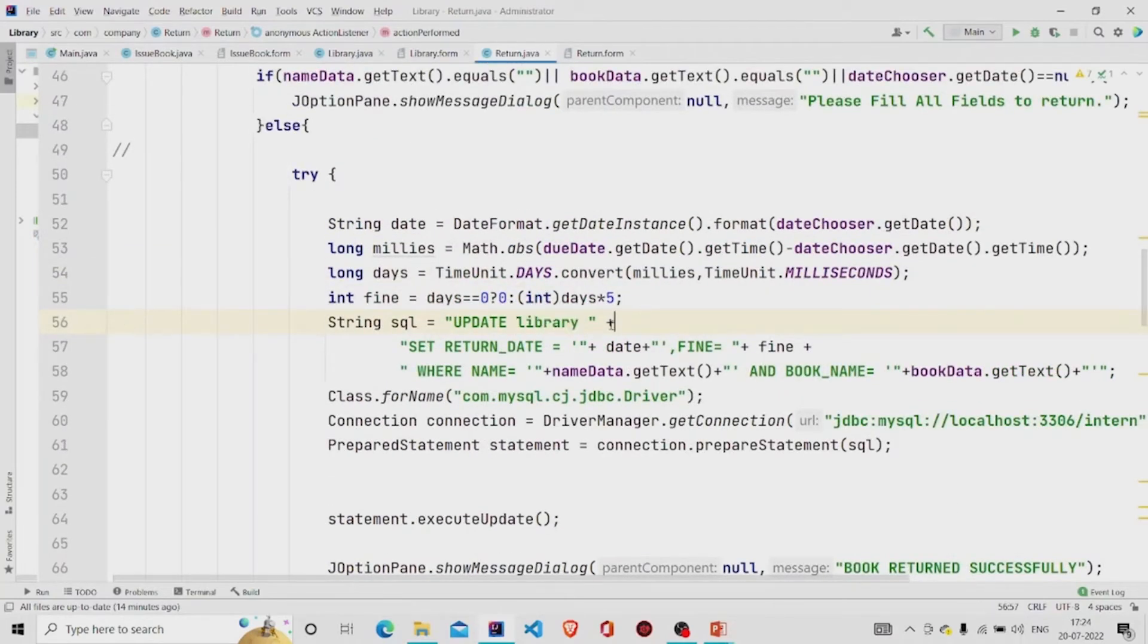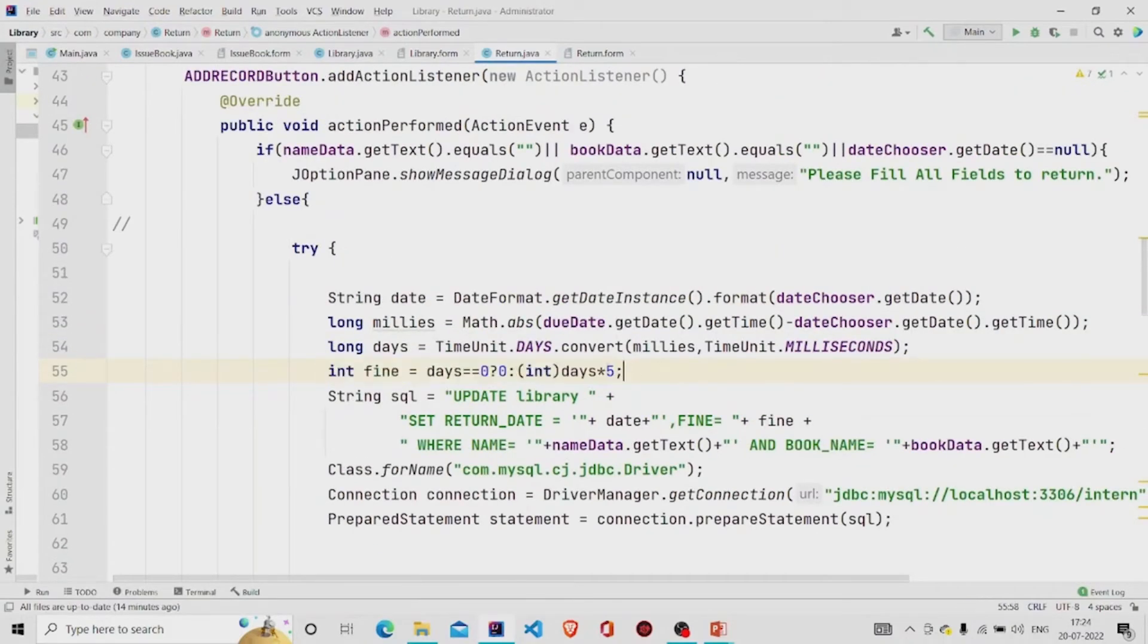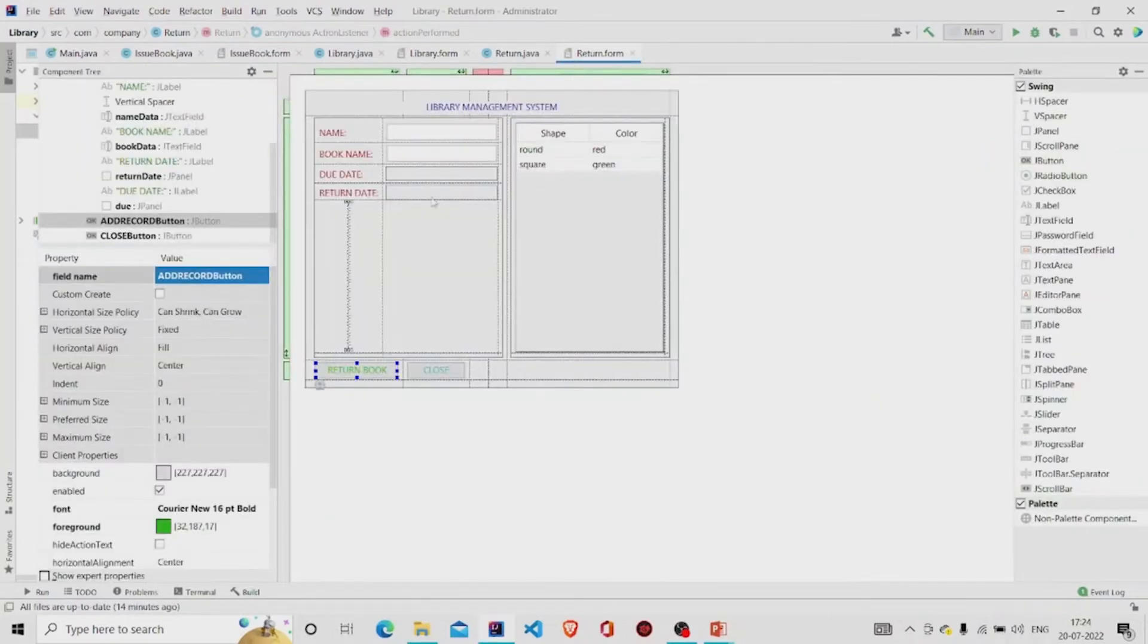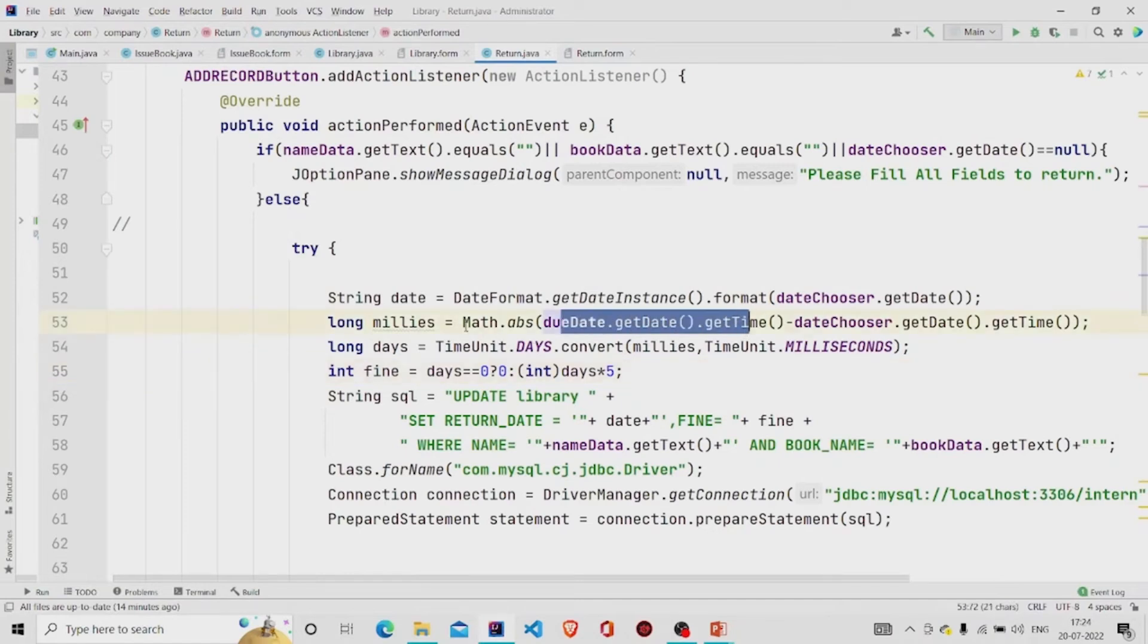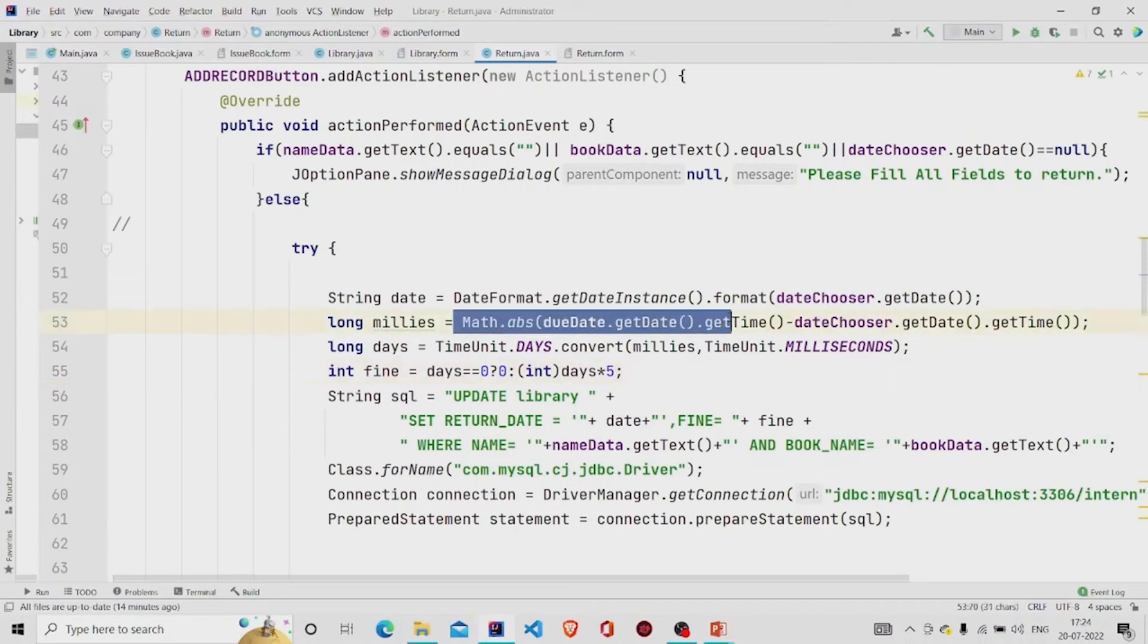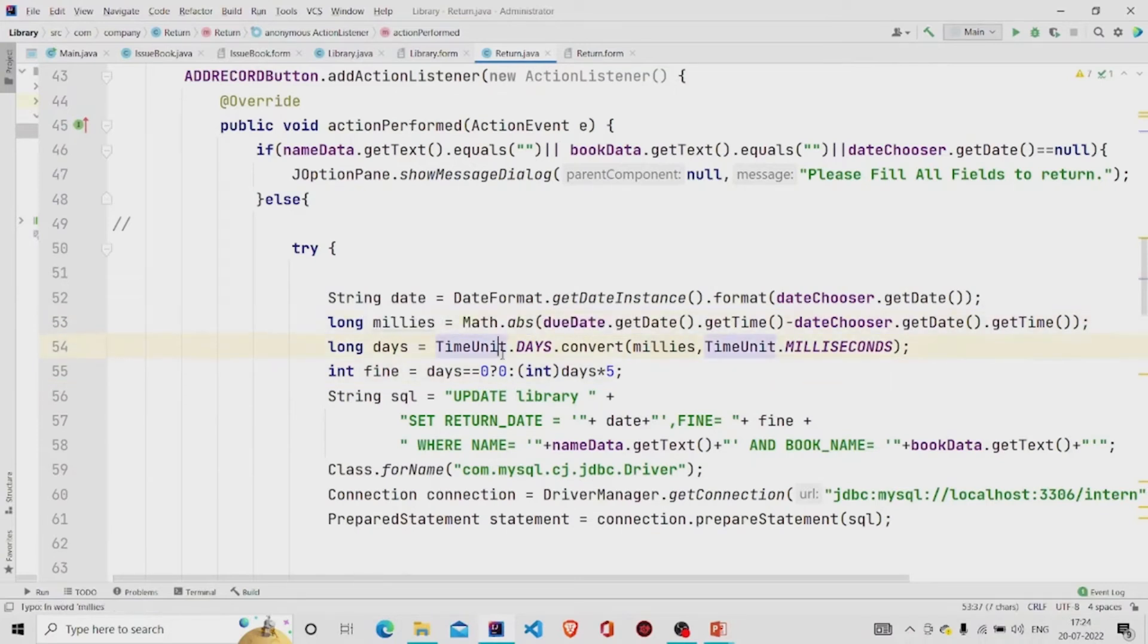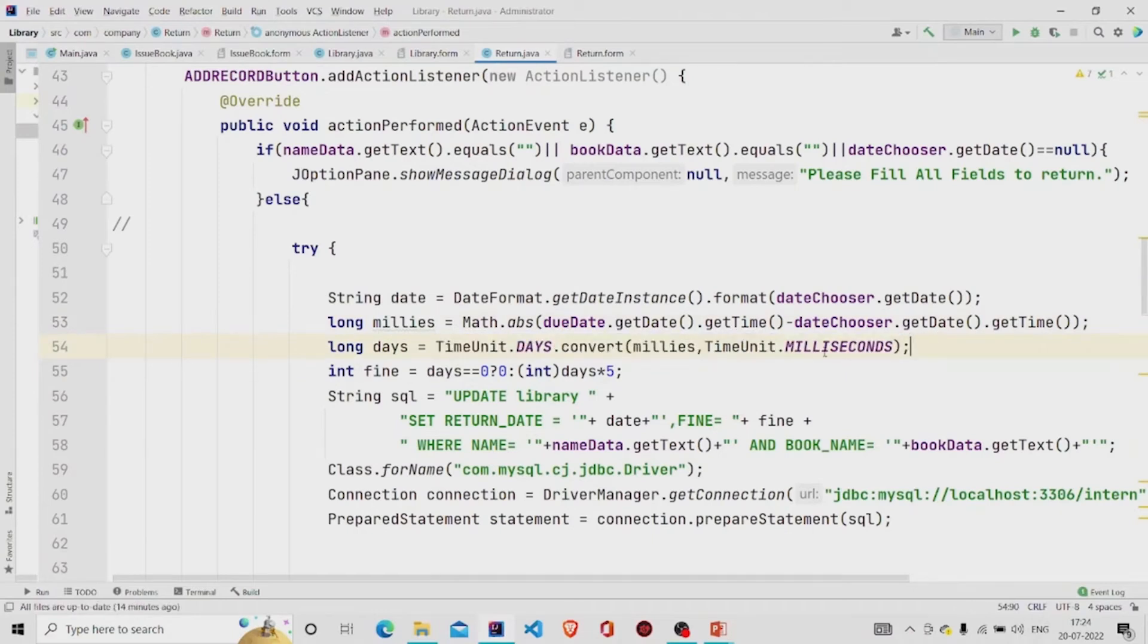Then fine is calculated with the number of days. First I am just subtracting both the due date and the return date. This is the Math.absolute to get the value and then the answer will be in milliseconds so I'm storing it here. And then this line will get executed so that the milliseconds will get converted into days.